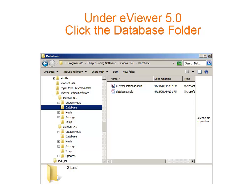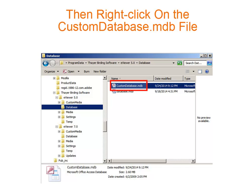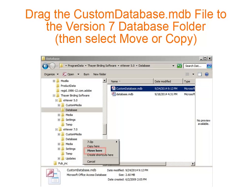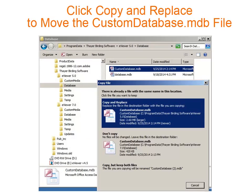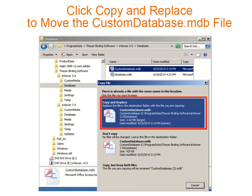We've imported the custom media files. Now we need to import the custom database file. Under version 5, look for the database folder on the left. Click this, and you will see the custom database .mdb file on the right. Right click the version 5 custom database, then drag and drop it onto the version 7 database folder. Then click Move here, or if you're keeping version 5, click Copy here. We're going to replace the custom database, so click Copy and Replace.